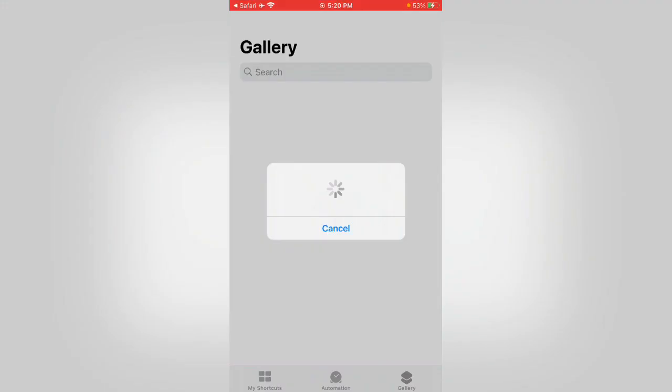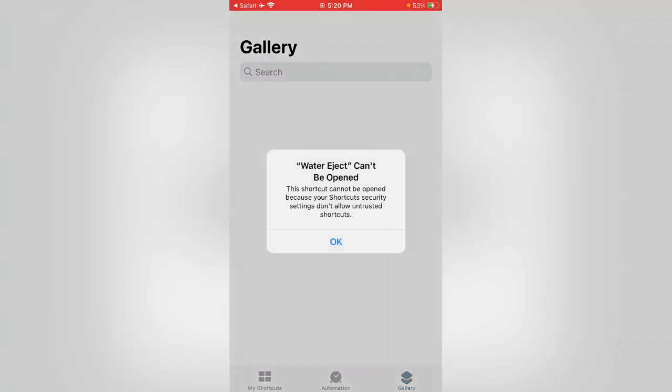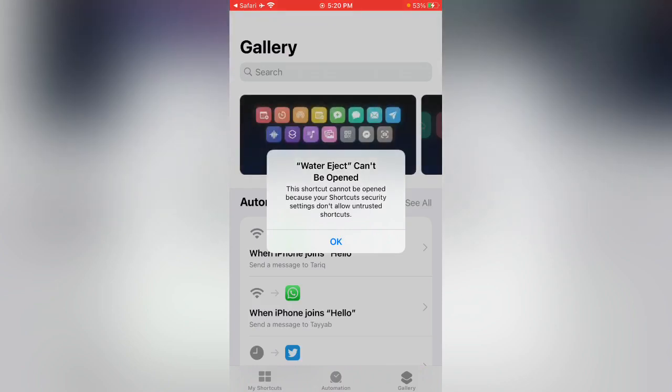Here is the problem I can show you. When you install the Water Eject shortcut, you can get an error. Water Eject can't be opened. This shortcut cannot be opened because your shortcut security settings don't allow untrusted shortcuts.